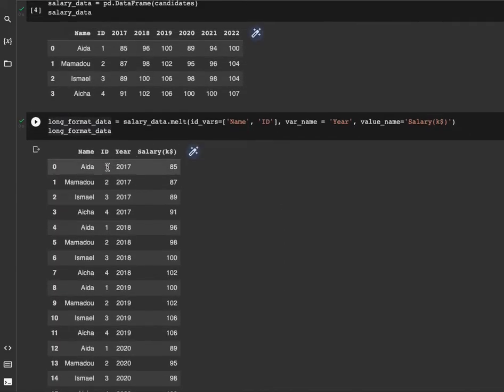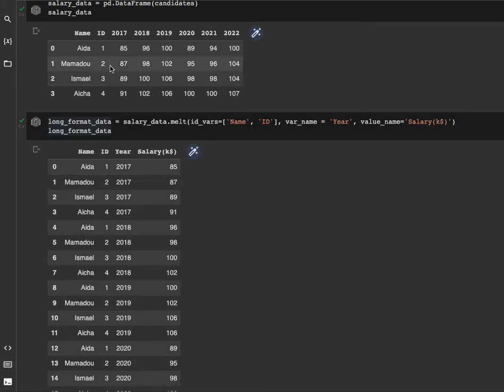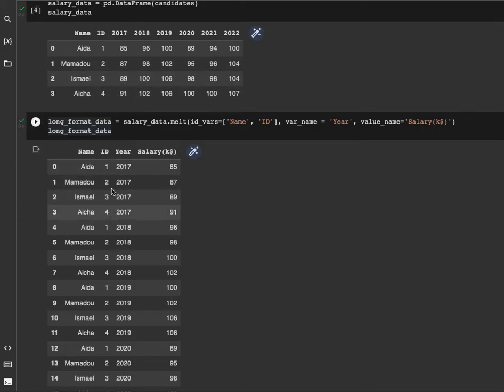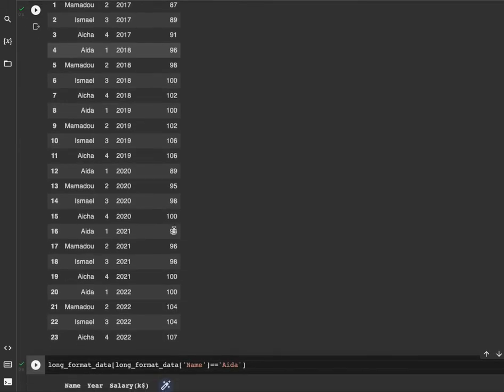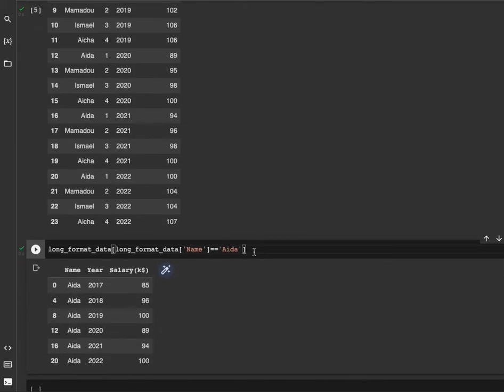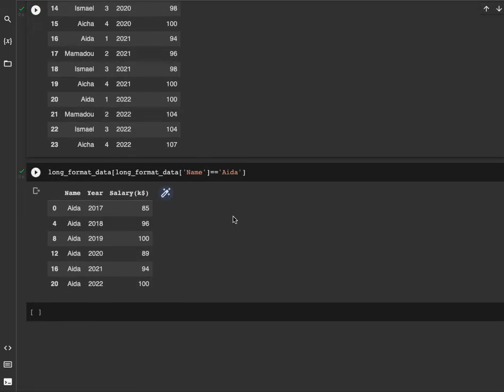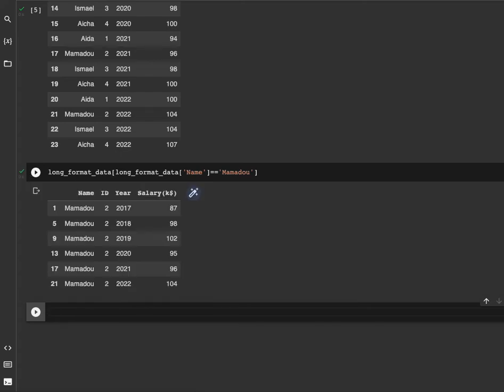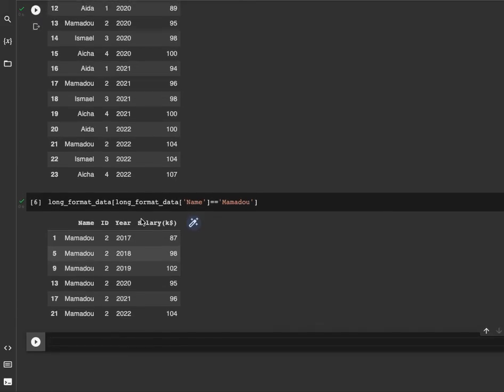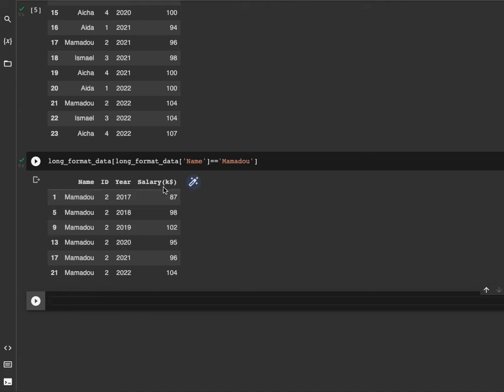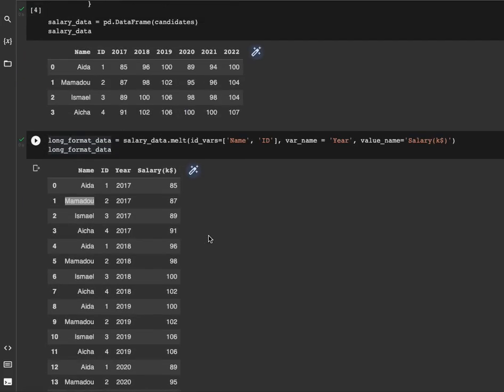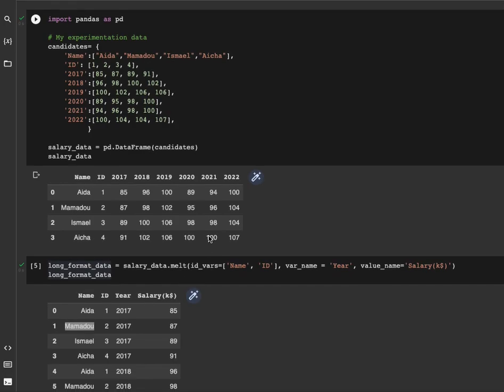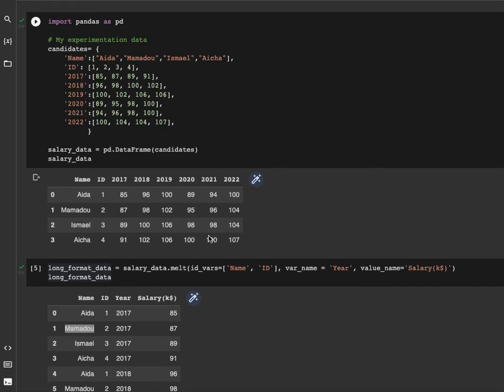By running that we can see the exact same information here. Aisha's ID is 1, Mamadou's ID is 2, Ismael is 3, and Aisha is 4. Let's run the same process here to get all the, this time let's take Mamadou. For Mamadou we have this information: Mamadou's name, his ID which is 2, the years corresponding to what we got from the previous dataset, and his salary.